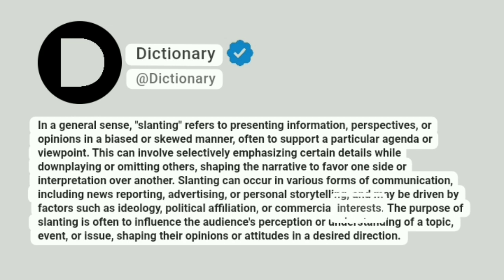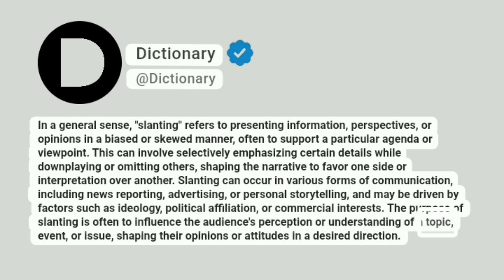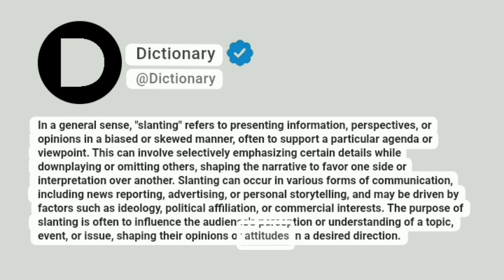The purpose of slanting is often to influence the audience's perception or understanding of a topic, event, or issue, shaping their opinions or attitudes in a desired direction.